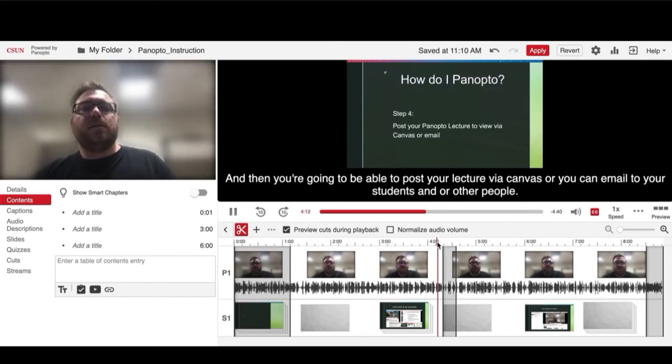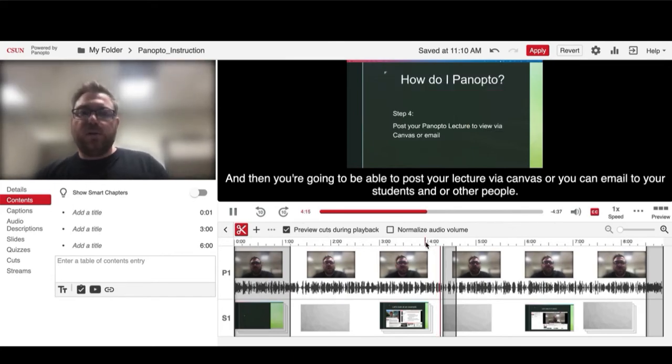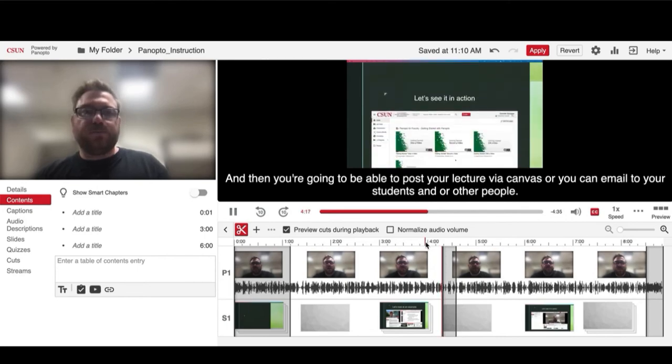Post your lecture via Canvas or you can email it to your students and other people.